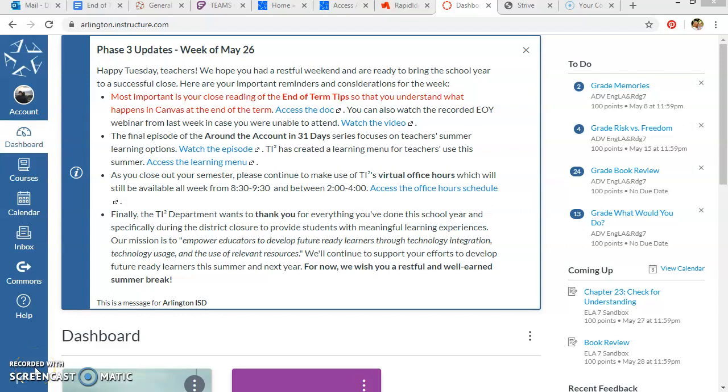Hi everyone, I'm back just one last time to show you a couple of different ways that you can save the work that you've been doing in your Canvas course.